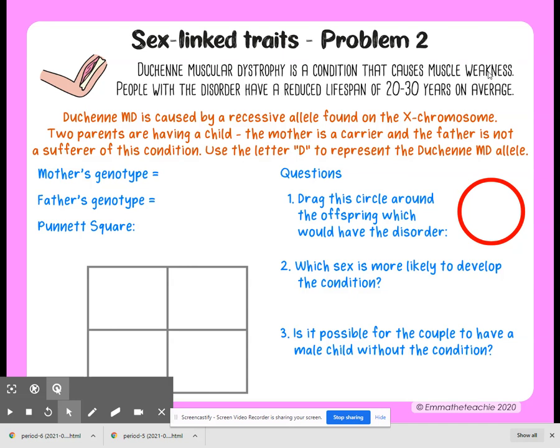Two parents are having a child. The mother is a carrier and the father is not a sufferer of the condition. You're going to use the letter D to represent the Duchenne muscular dystrophy allele.